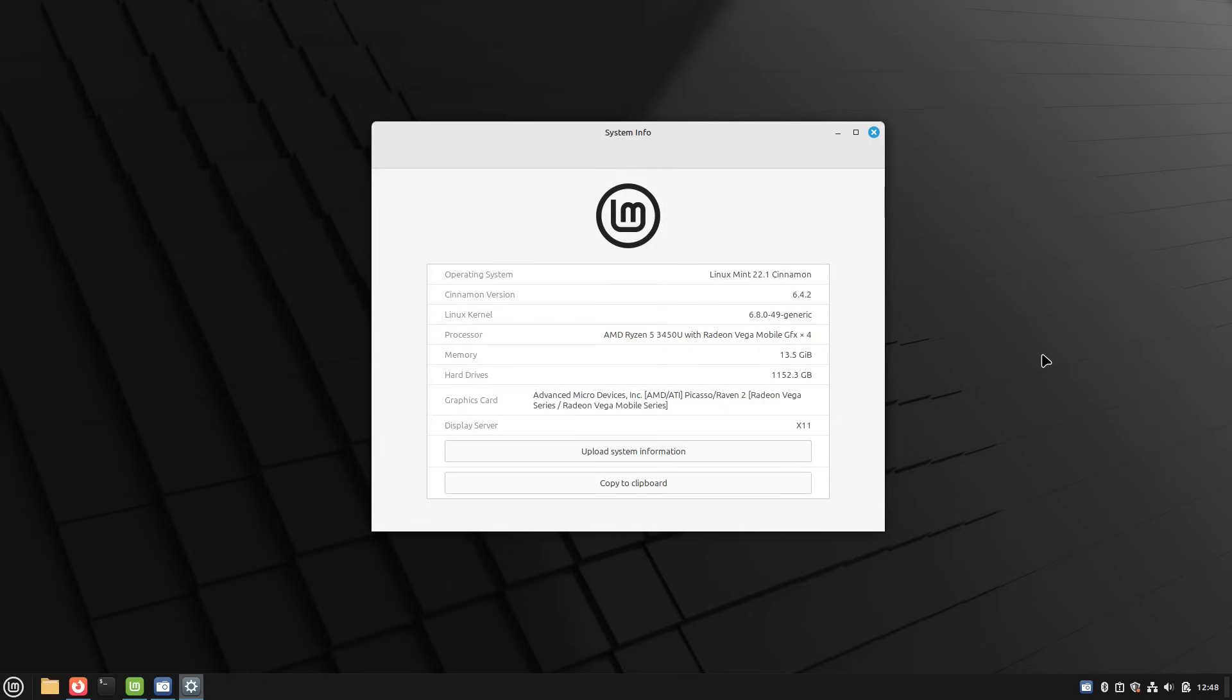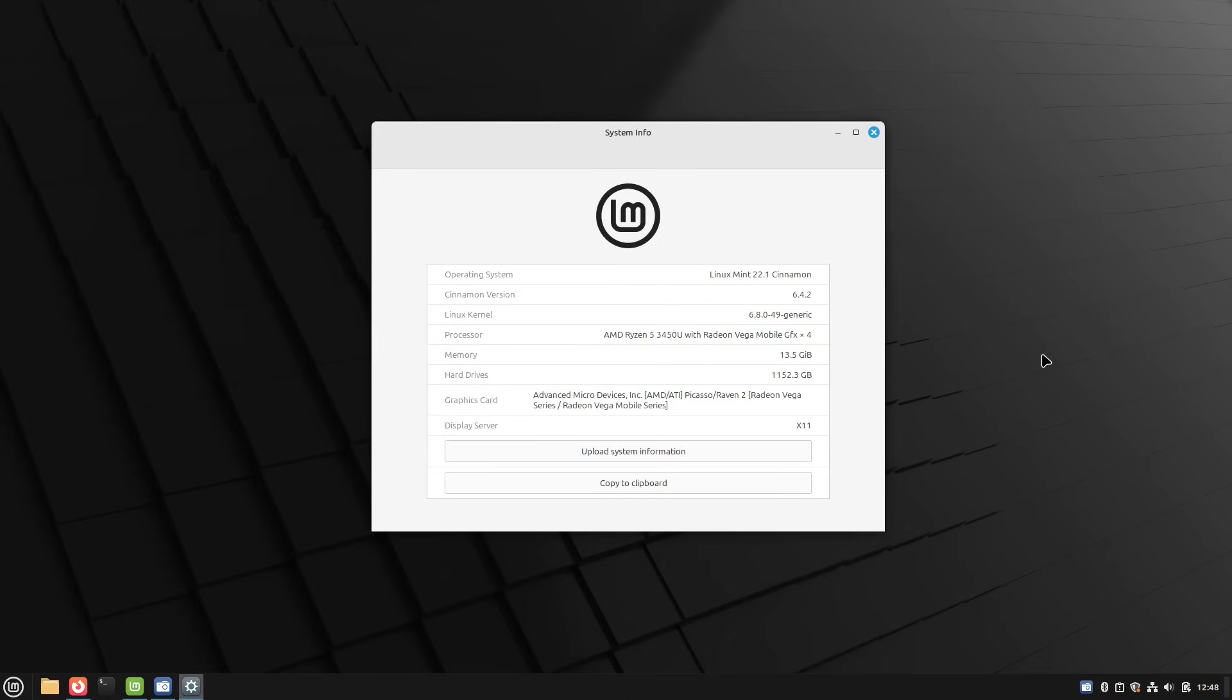You'll notice right now the display server is X. They have been some modifications and some changes to the Wayland. You can log out and log in under the experimental Wayland, which they have fixed a few things. I have not tested those and we're not going to look at that in this particular video. But you can see we are on a Ryzen 5 3450U and this system has 16 gigs of RAM, although some of it's taken up in the video memory.